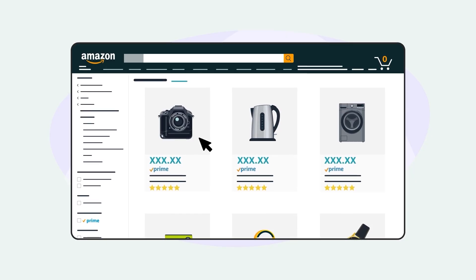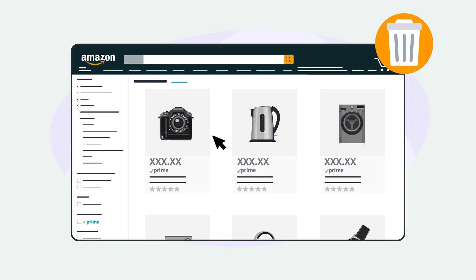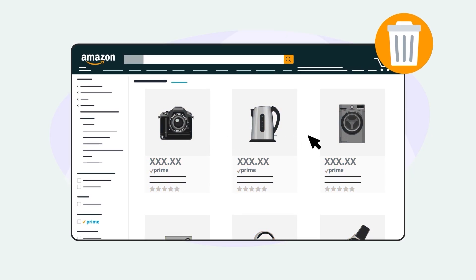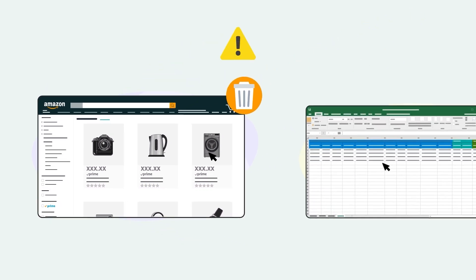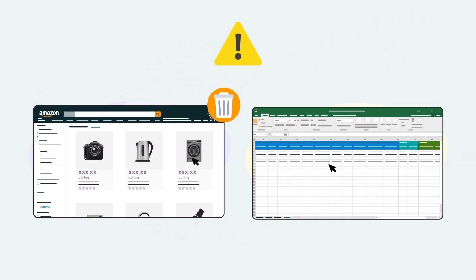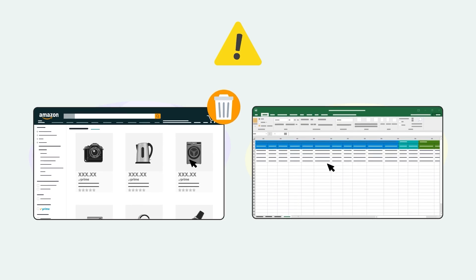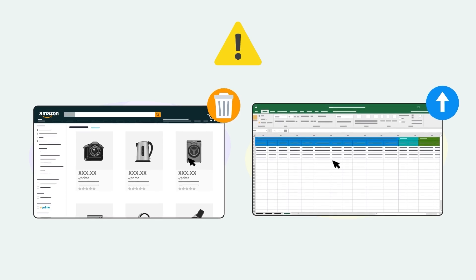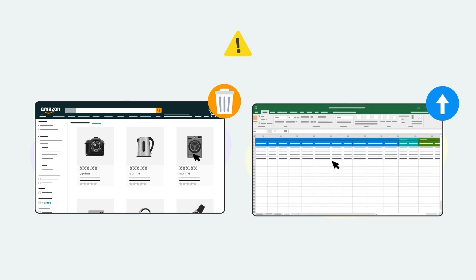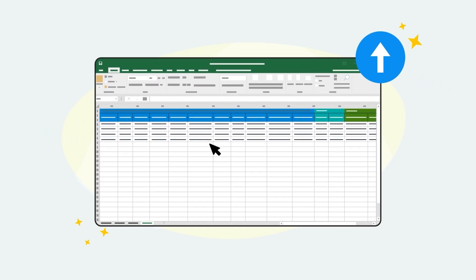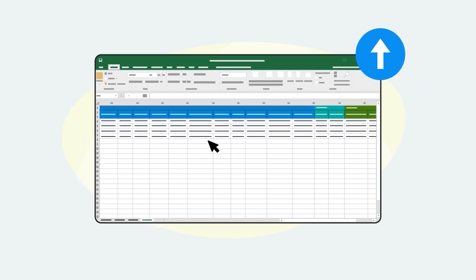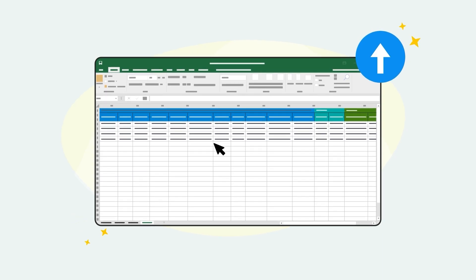Keep in mind that this will delete all your current listings in the Amazon store, including any products not in the file you're currently uploading. It will replace your entire inventory with the products in your new file only.